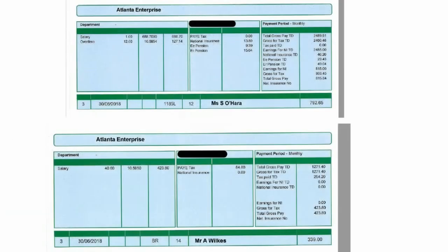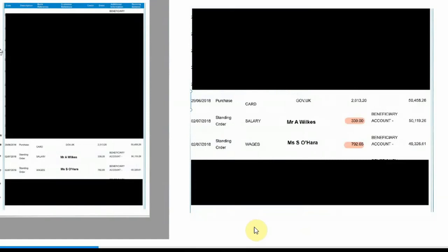The following is an example just to illustrate. Here we have two pay slips from Atlanta Enterprise. We can clearly see the net salaries for each: Miss S. O'Hara being paid £792.65 and A. Wilkes being paid £339. As these staff members are paid directly, we would expect to see them as separate payments on the bank statement. Here is the bank statement showing separate payments for A. Wilkes and S. O'Hara. They correspond with the amounts on the pay slips, and that would complete the evidence for salaries.